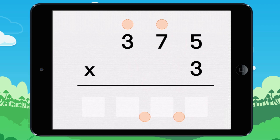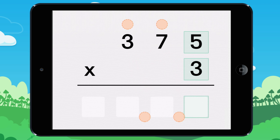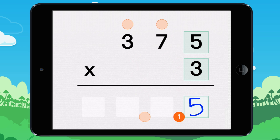Now let's try with another number. 3 times 5 equals 15. I write 5. I carry the 1.